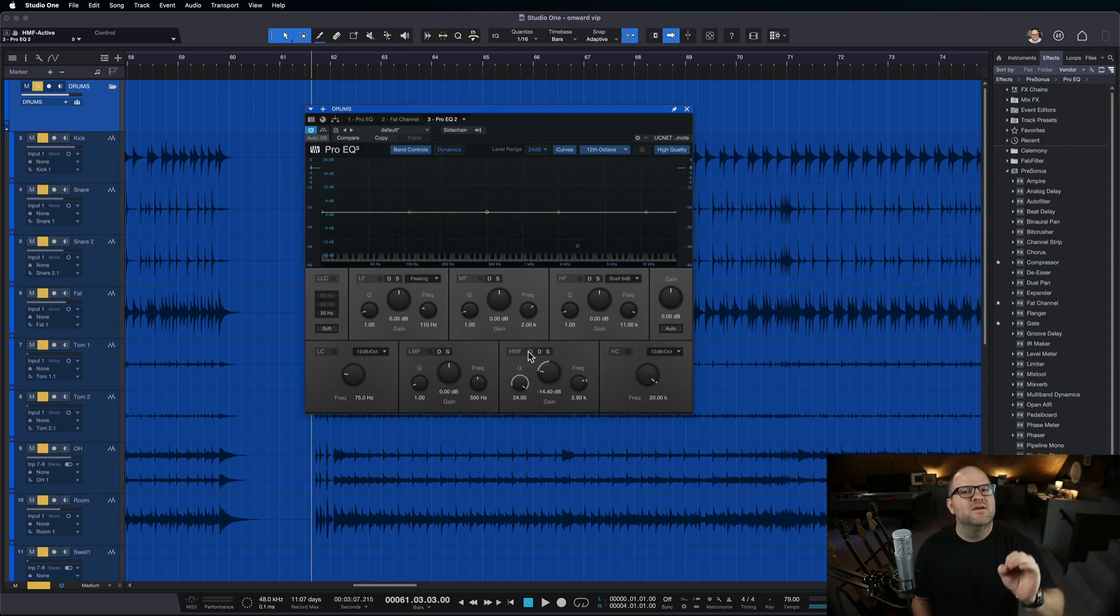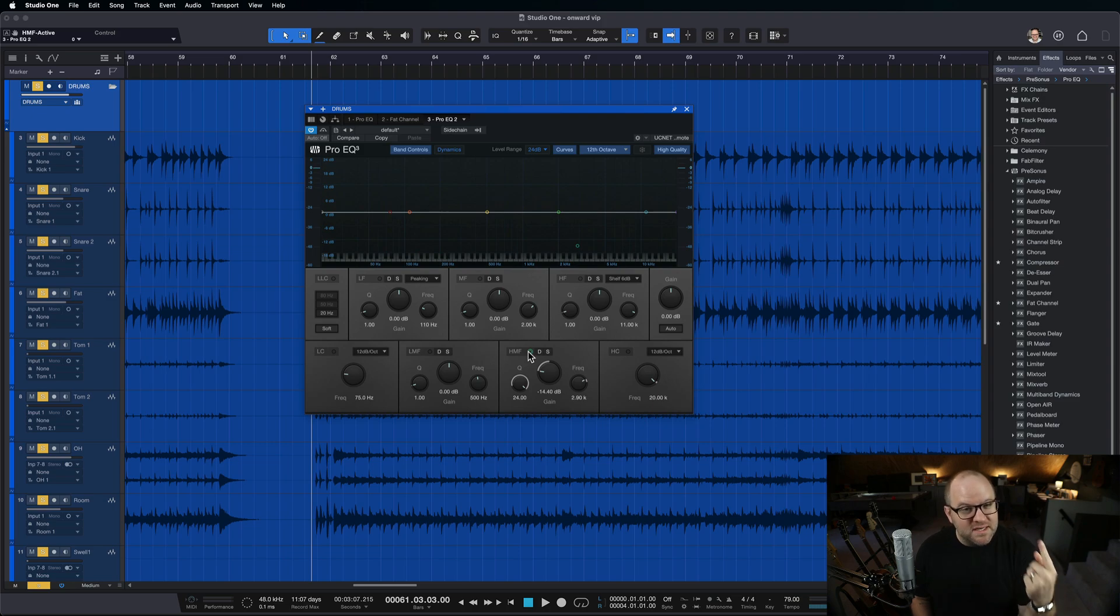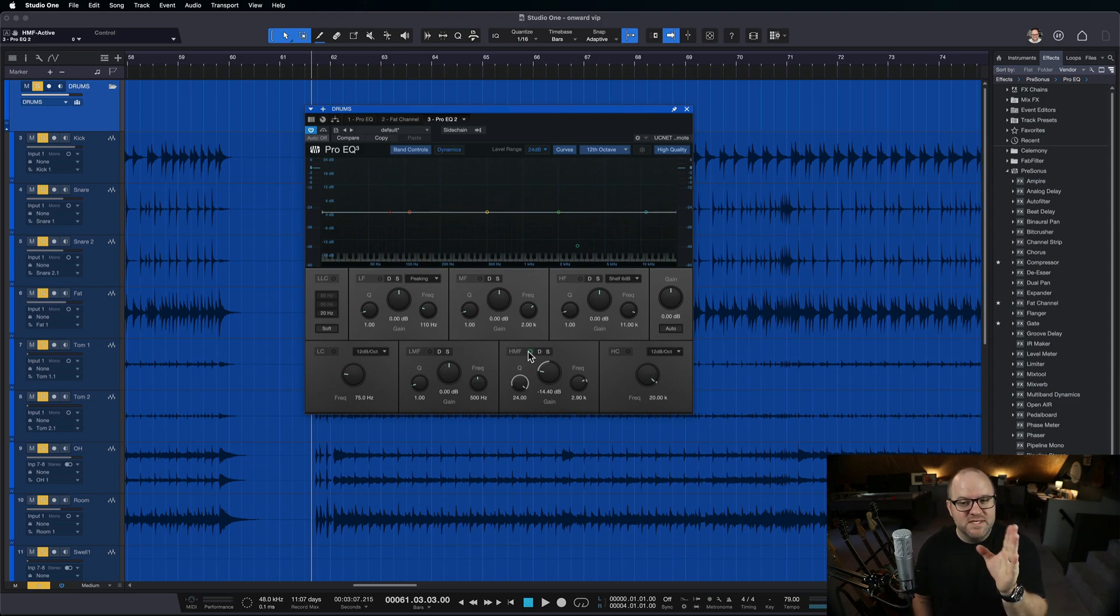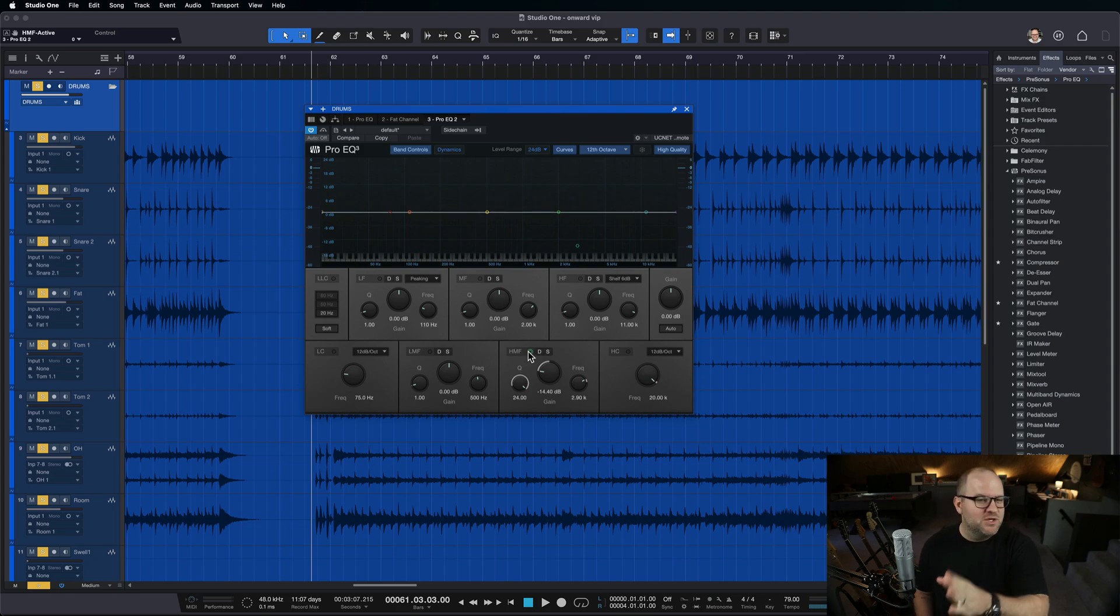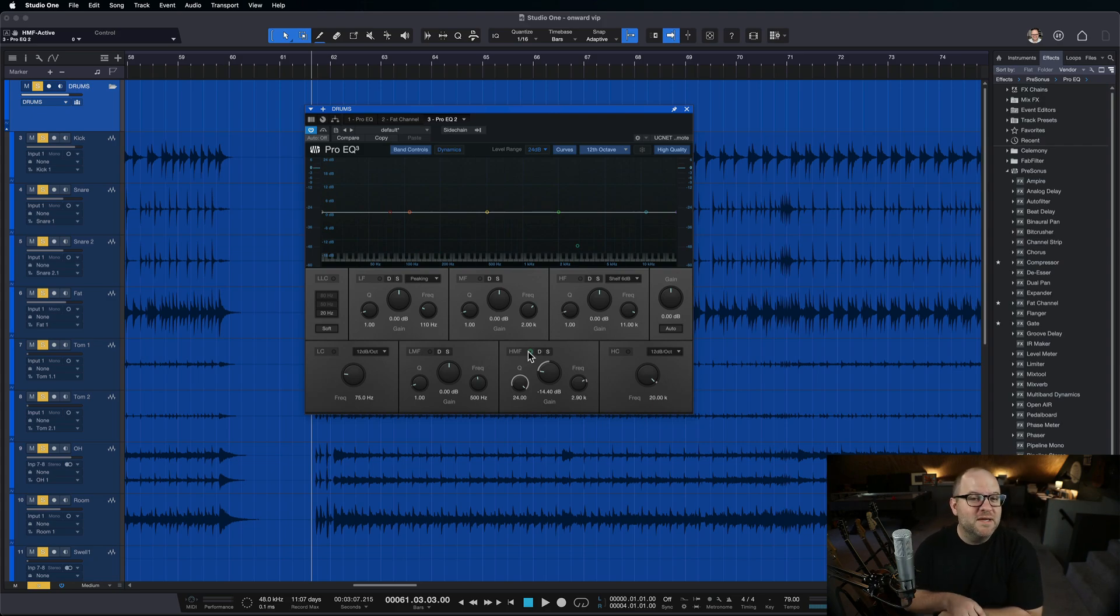The only reason I boosted this was to find the thing I was already hearing. So that's the key point here, is get to a point where you can hear these problems without having to use EQ to assist you, then you can use EQ to go find it real quick, and pull it down, and move on with your life.